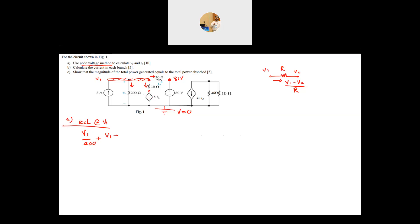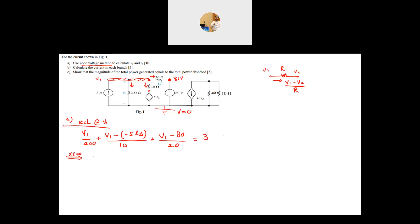The second current is V1 minus the dependent voltage source voltage. The voltage from that node to ground is minus 5·I_delta, because minus is at that terminal — so it is V1 minus (−5·I_delta), divided by 10. The third current is V1 minus 80, divided by 20. These three leaving currents equal the entering current source of 3 amps. We multiply the whole equation by the LCD of 200.